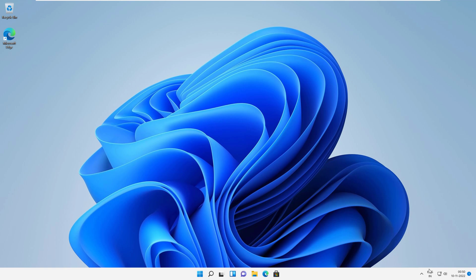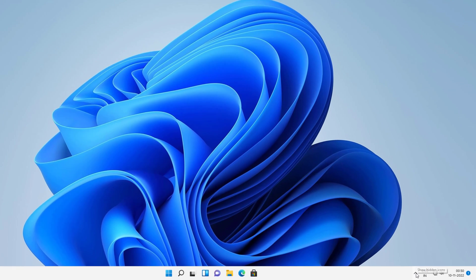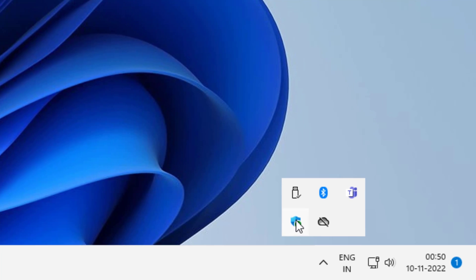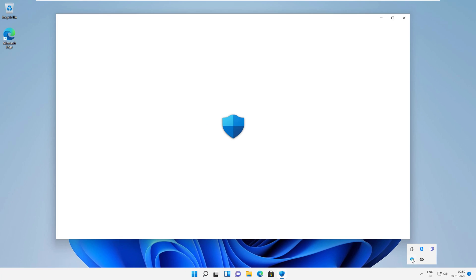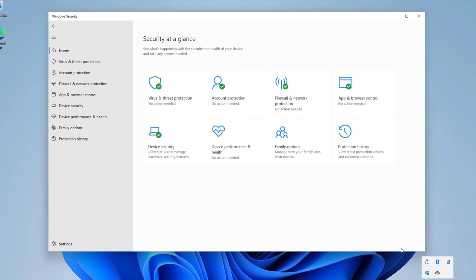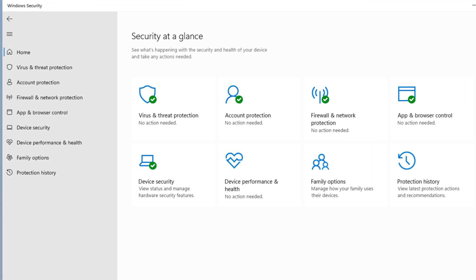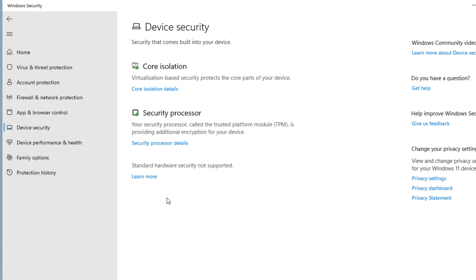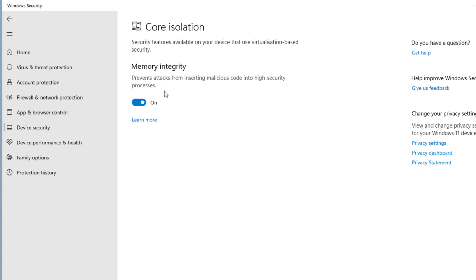Open Windows Security by clicking the shield in the lower right corner. Click on Device Security, then click on Core Isolation Details. On the Core Isolation page, turn off the toggle for Memory Integrity.